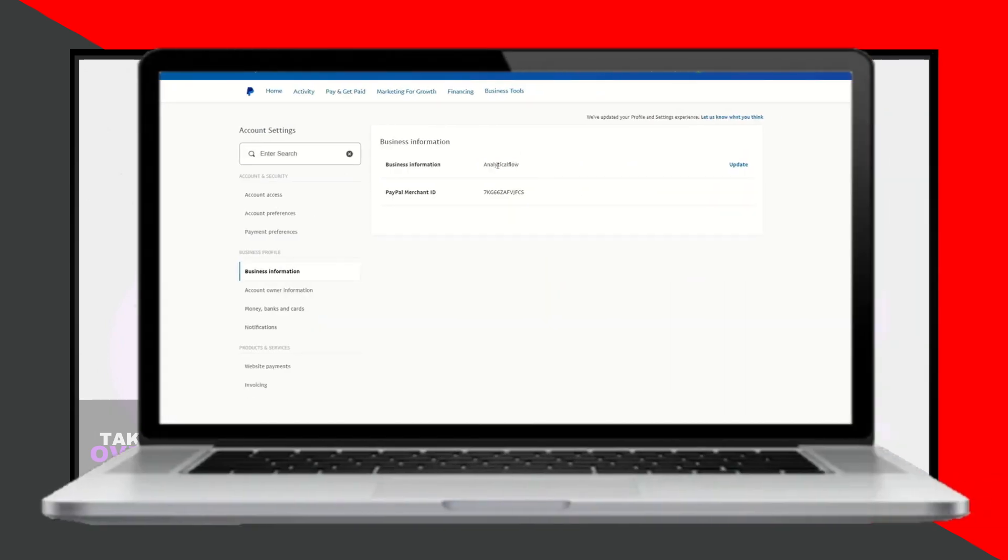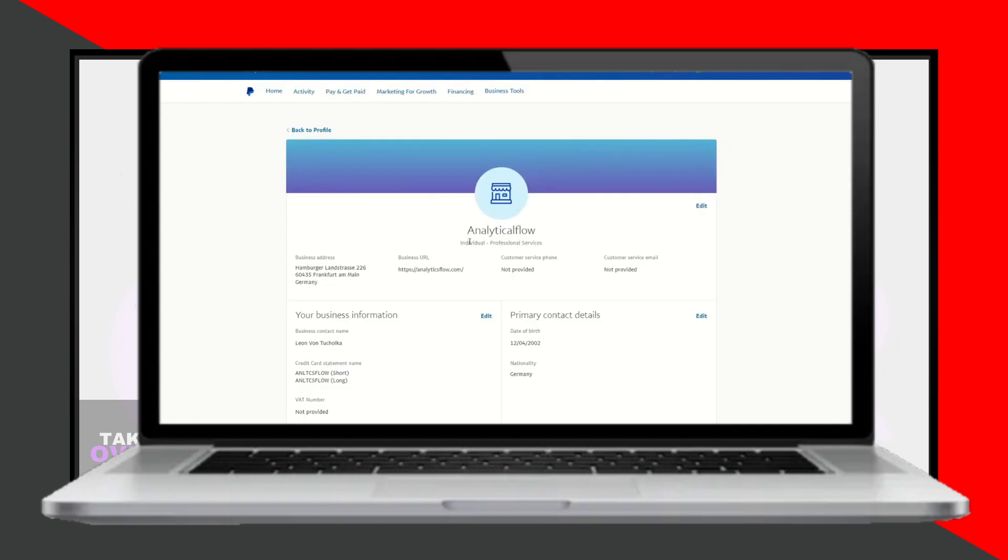On the left sidebar, find and click on Business Information. This section contains details about your business and your business name.